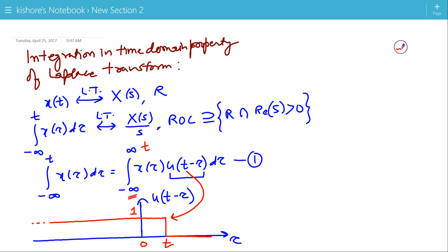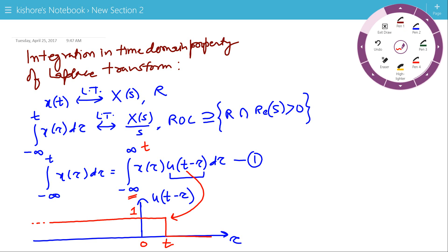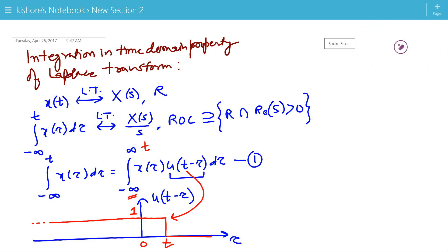Therefore, the integration of x(τ) from minus infinity to t can be written as the integration of x(τ)·u(t − τ) with lower limit minus infinity and upper limit plus infinity.